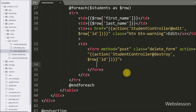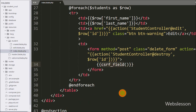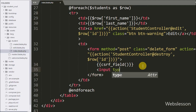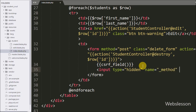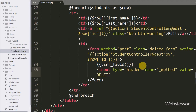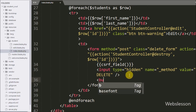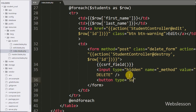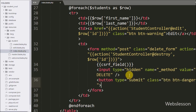Under this form we first write double curly brackets with the csrf_field() method to handle the CSRF issue. Below this we write an input of type hidden with the attribute name equal to _method and value equal to DELETE, which defines the DELETE method. Lastly, we write a button tag with type equal to submit and label 'Delete', so when we click this button the form data is submitted to the StudentController destroy method.